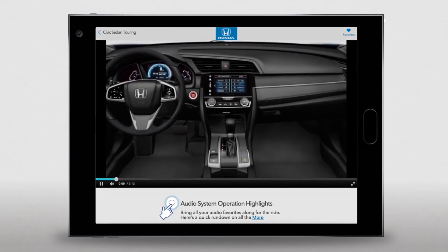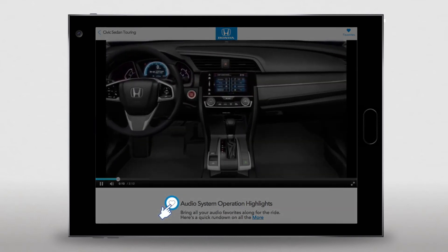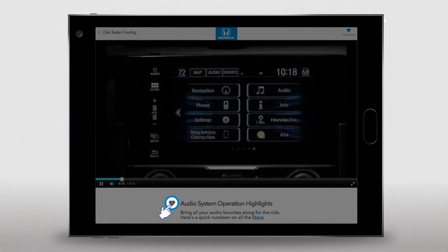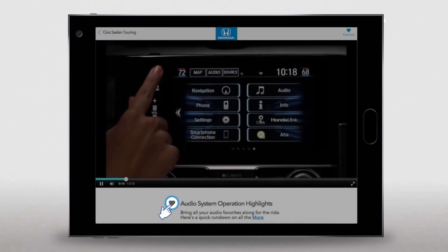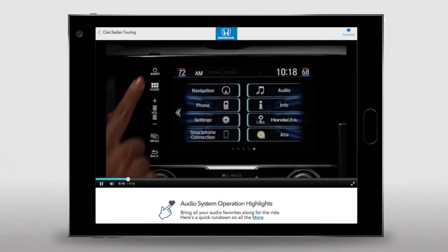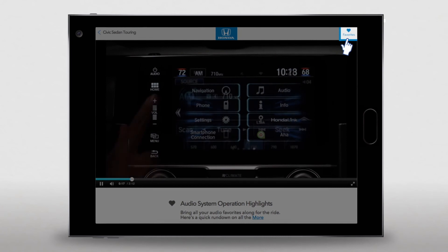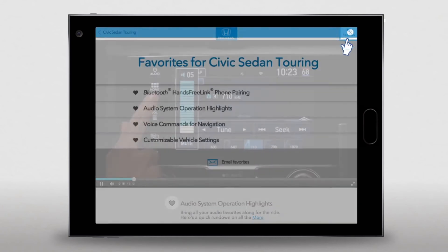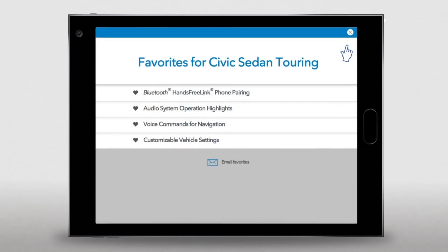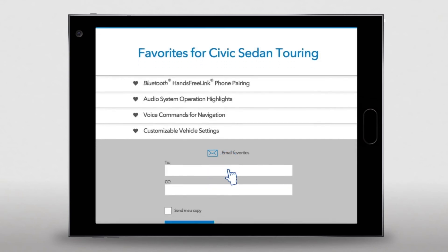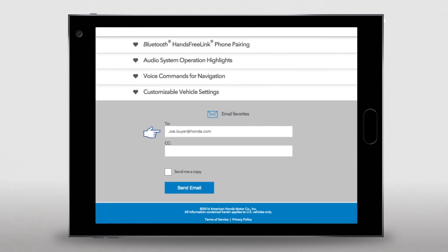But that's not all. See the heart icon next to the title? Click on that to add this topic to your list of favorites. To go to your list, select the heart icon up in the header. From this list, you can actually email links for your favorite videos — click on the email icon.